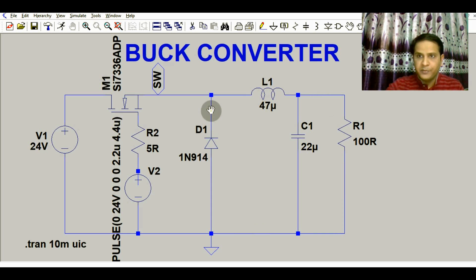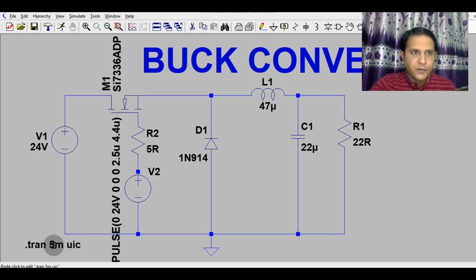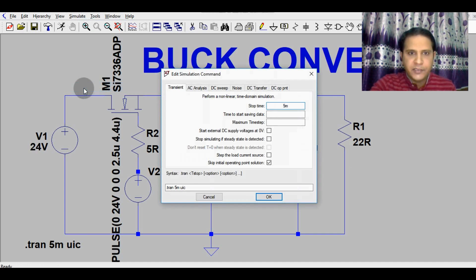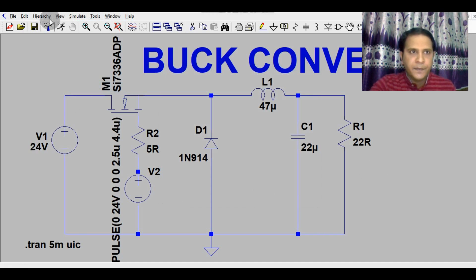Now I will run the simulation in LTSpice and show you the waveforms. Go to Simulate > Edit Simulation Command. Set the stop time to 5 milliseconds, tick 'Skip Initial Operating Point Solution,' click OK, then click the Run button.